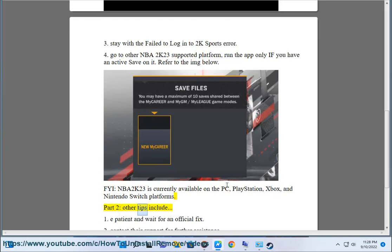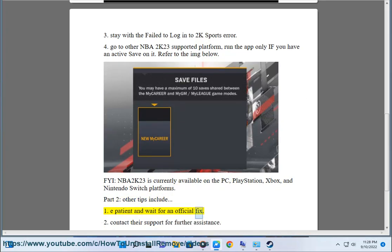Part 2 — Other tips include: 1. Be patient and wait for an official fix. 2. Contact their support for further assistance.